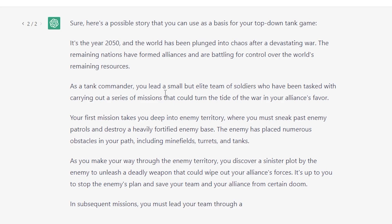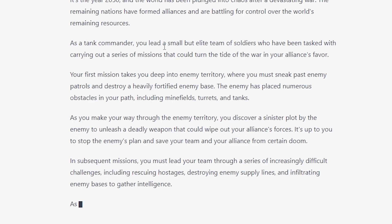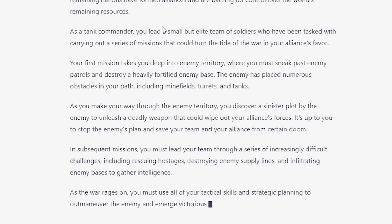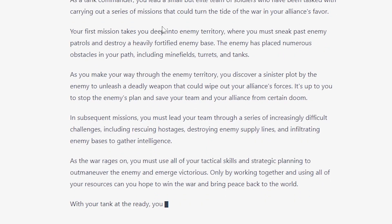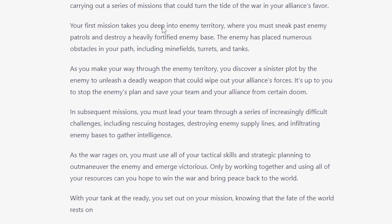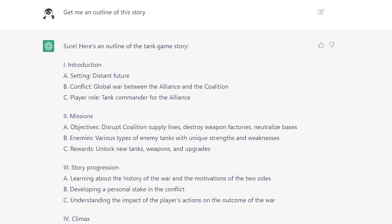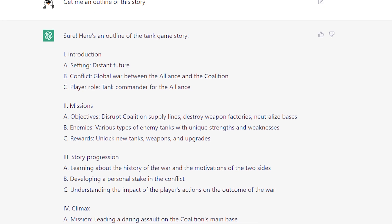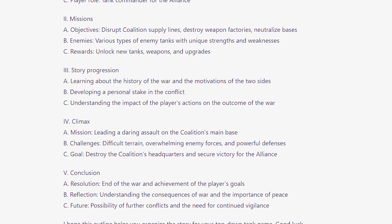In subsequent missions, you must lead your team through increasingly difficult challenges, including rescuing hostages, destroying enemy supply lines, and infiltrating enemy bases to gather intelligence. As the war rages on, you must use all of your tactical skills and strategic planning to outmaneuver the enemy. Only by working together and using all of your resources can you hope to win the war and bring peace back to the world. With your tank at the ready, you set out on your mission, knowing that the fate of the world rests on your shoulders. Good luck, Commander. So you can definitely get some ideas for a game and even get an outline of a story — you can expand, add more details, and it can help you with that.